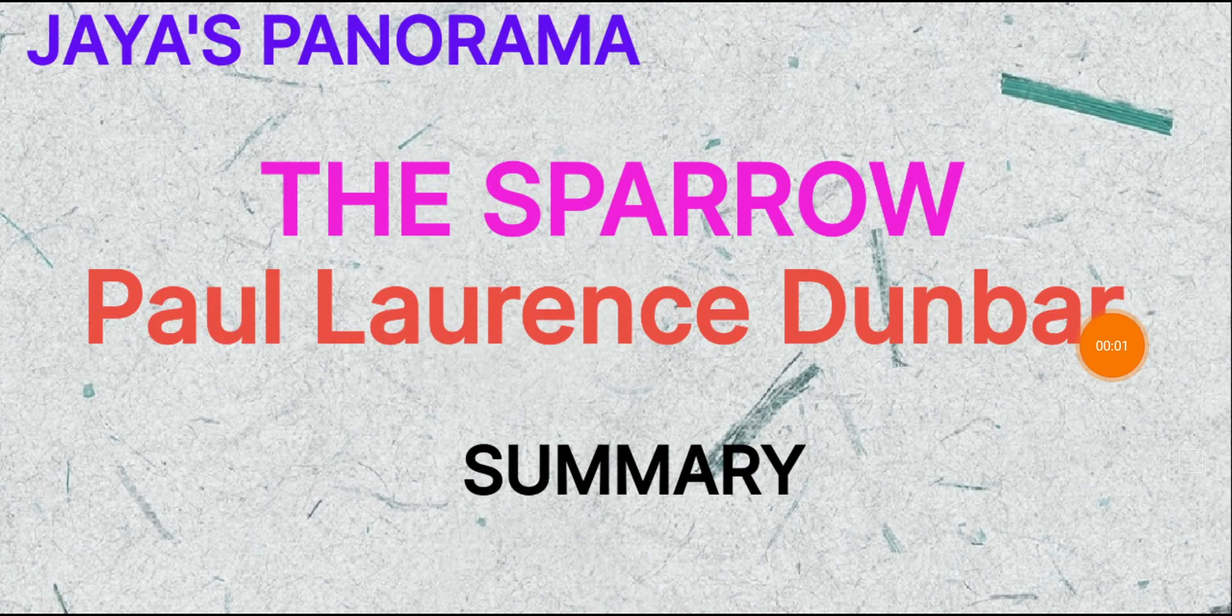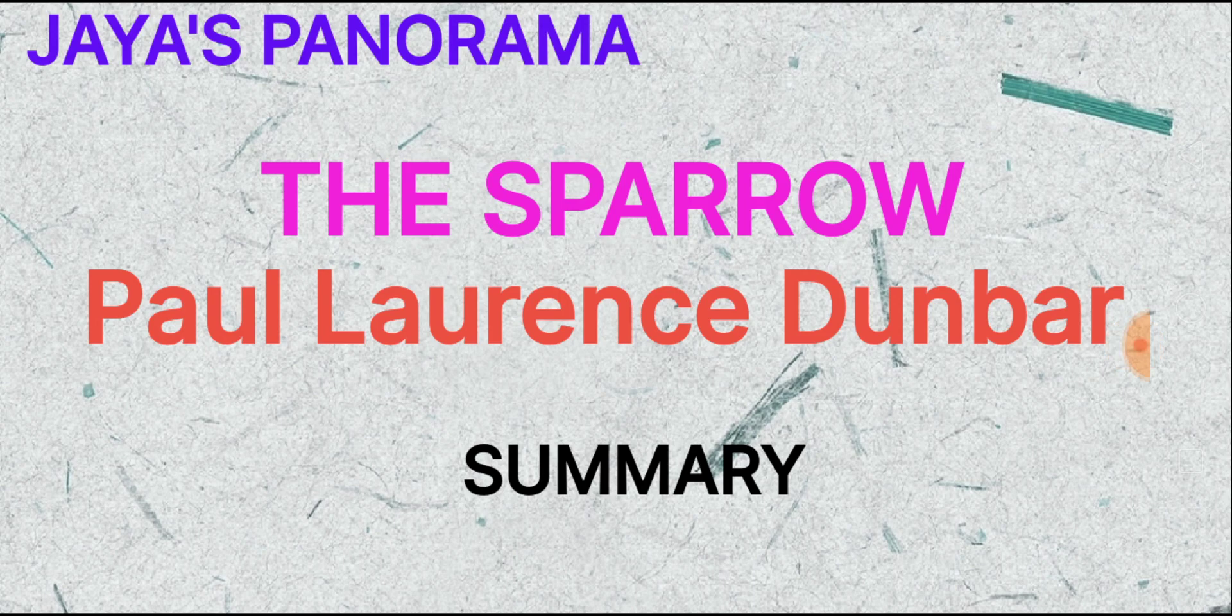Hi, this is Jaya. In this video, we shall see the summary of The Sparrow by Paul Laurence Dunbar.